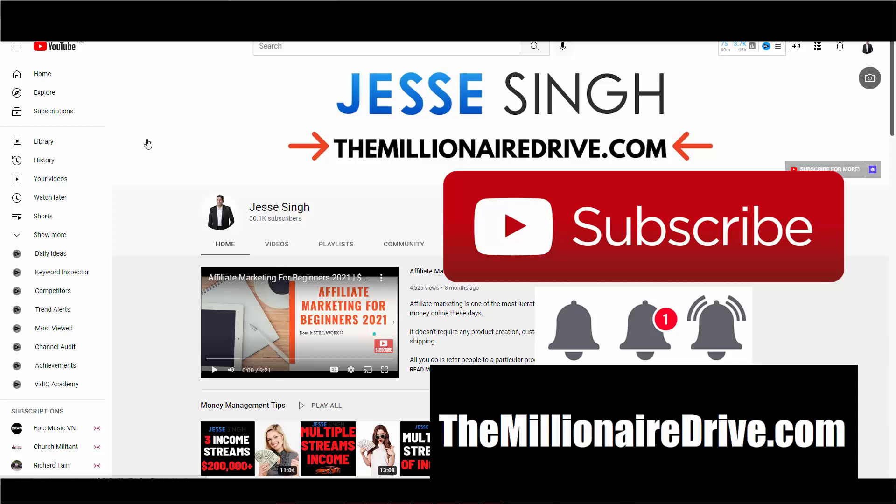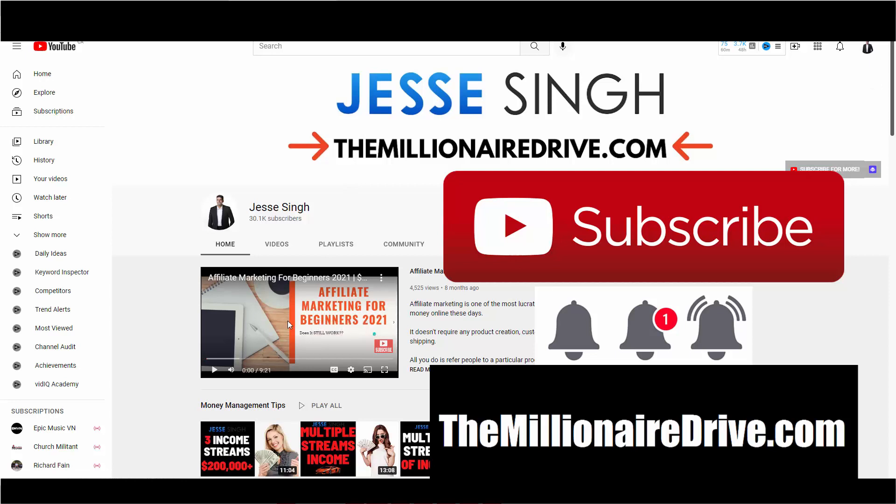And also, description box below in first pin comment, I have two steps. Step one, visit my website, themillionairedrive.com. If you want to learn how to build a legit, 100% legit passive income online, step-by-step, over the shoulder, with one-on-one mentoring, go ahead, visit my website, put in your best email address, and I'll send you a free video over.